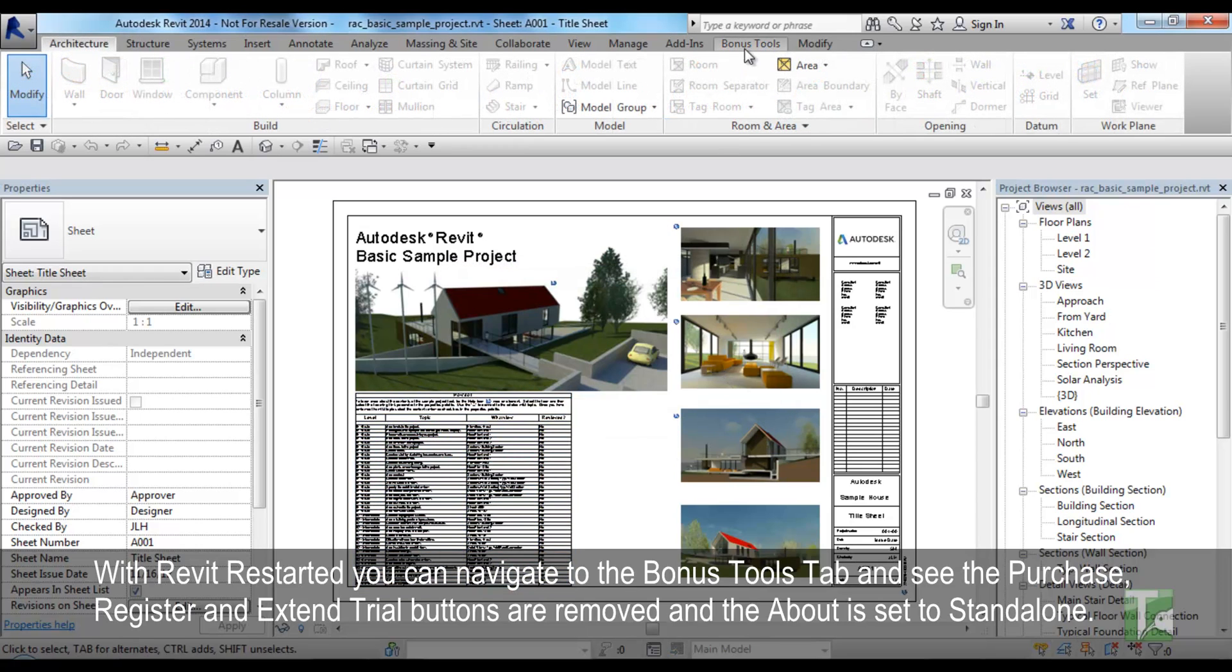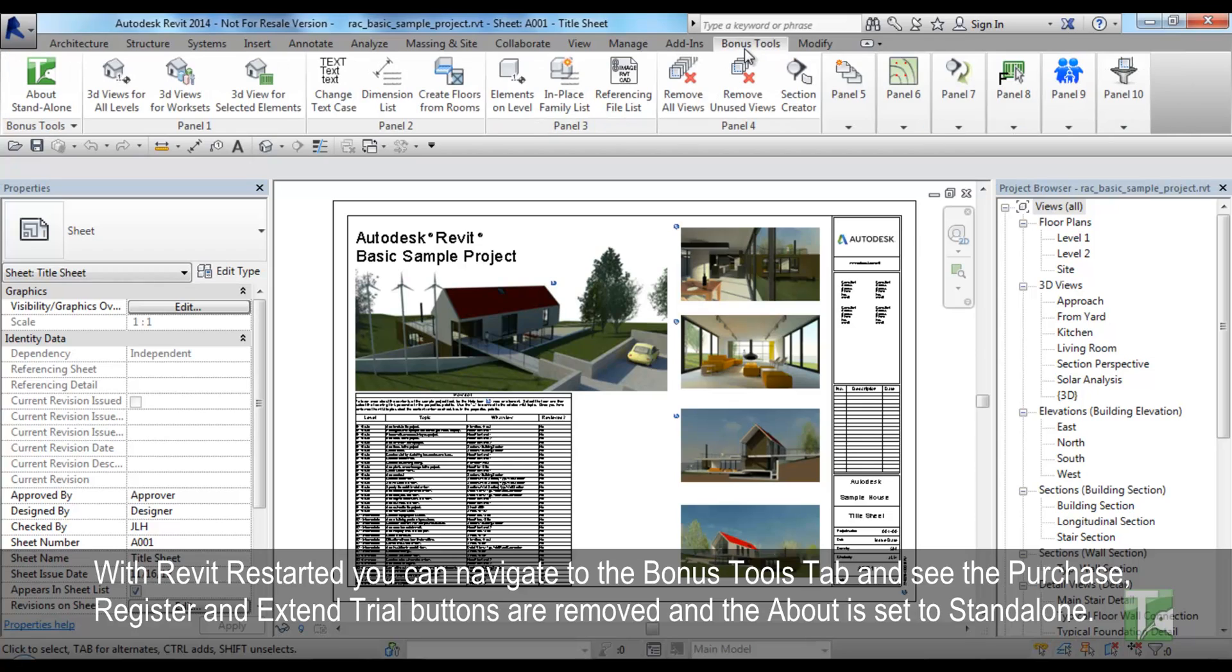With Revit restarted, you can navigate to the Bonus Tools tab and see the Purchase, Register and Extend Trial buttons are now removed. And the About is set to Stand Alone.